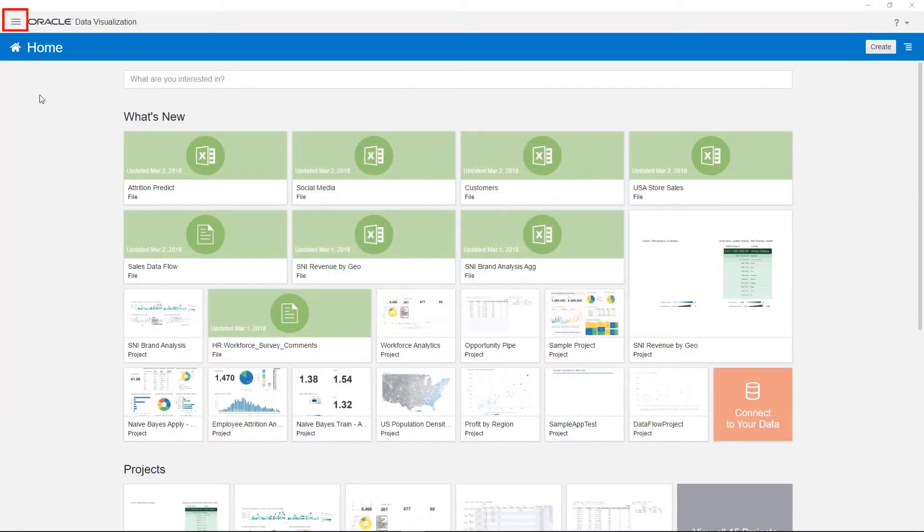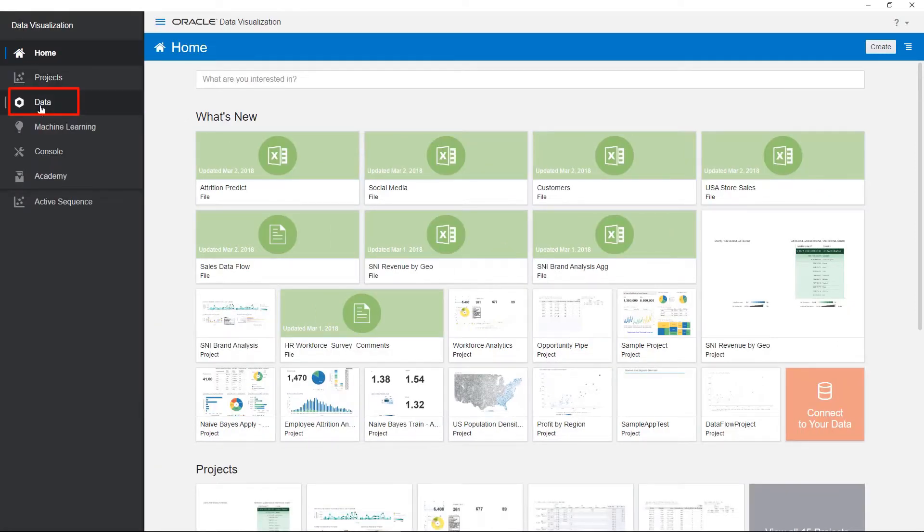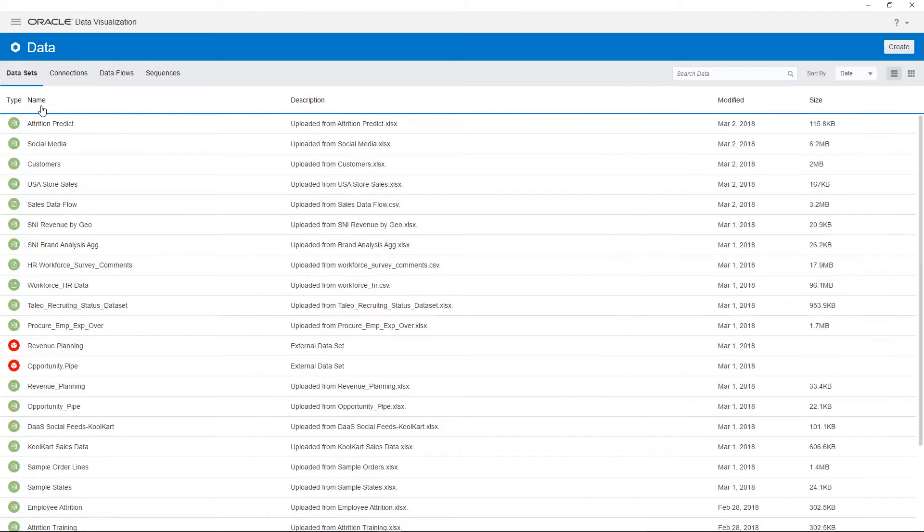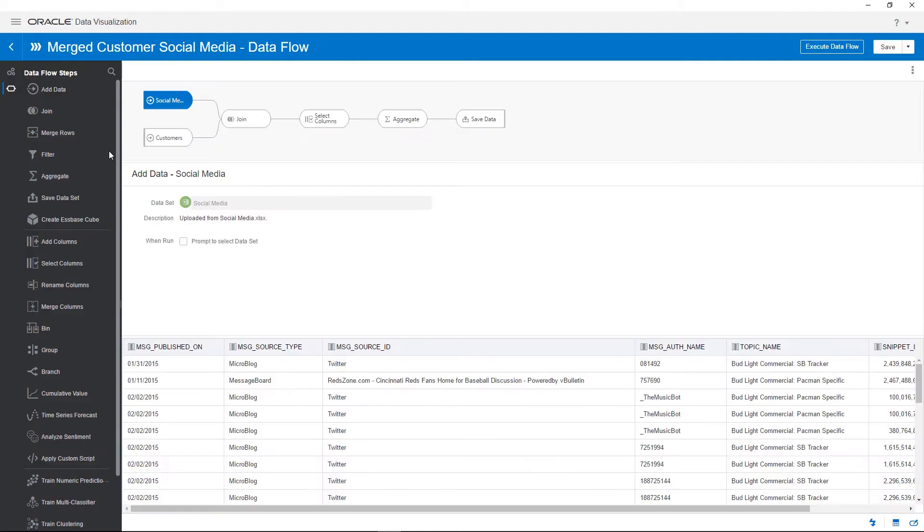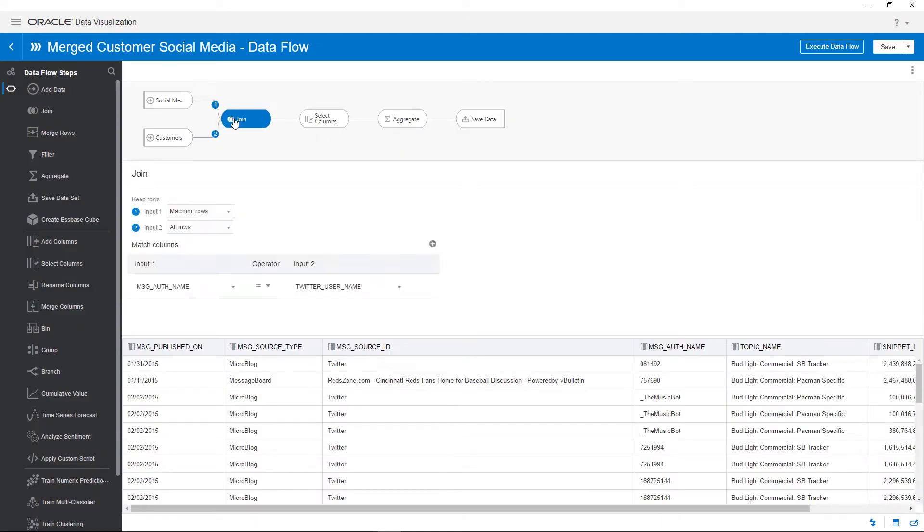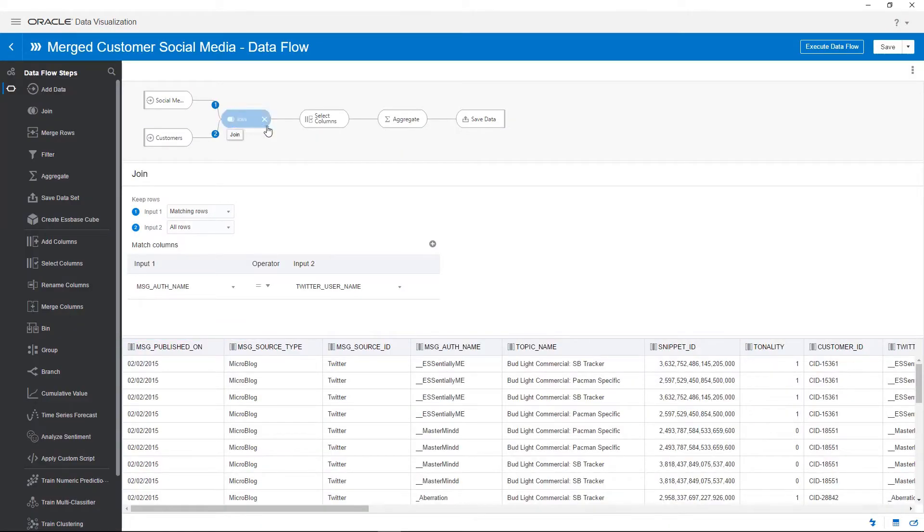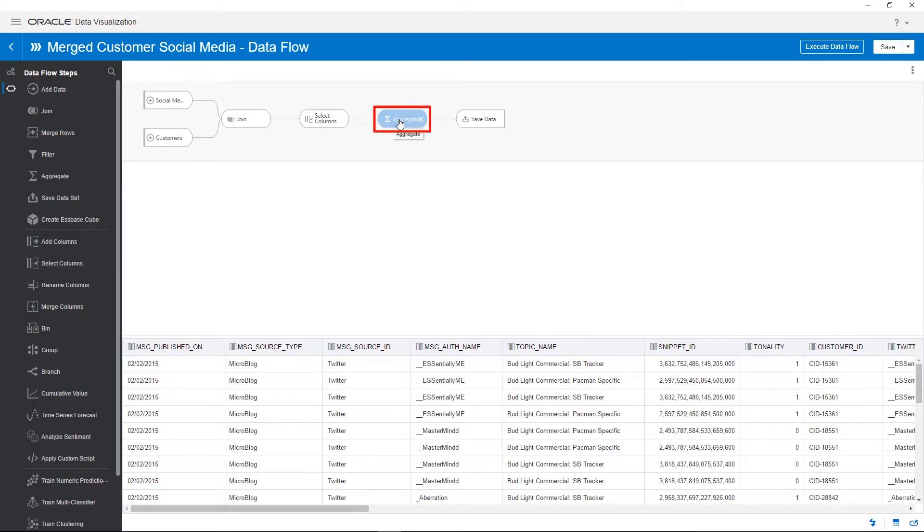Launch Navigator and click Data to open the page. Double-click the merged customer social media data flow to open it. Click Join to see how this data flow merges data sets for customers and their social media feeds.